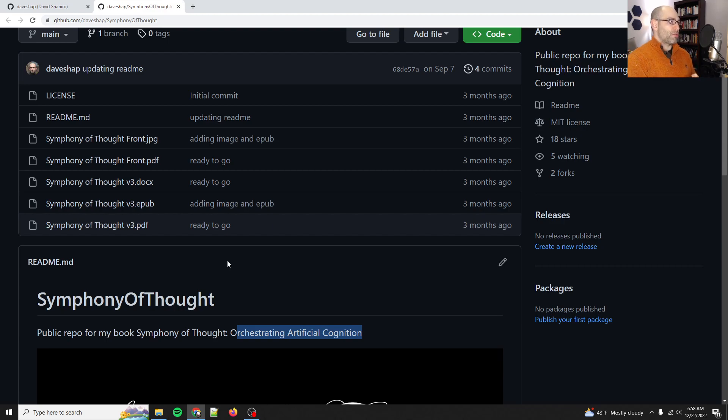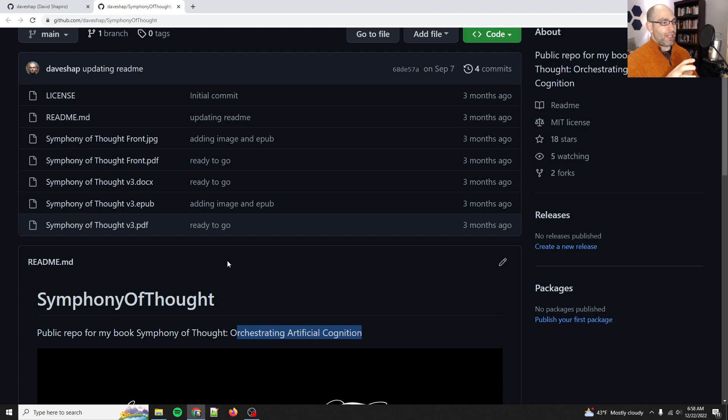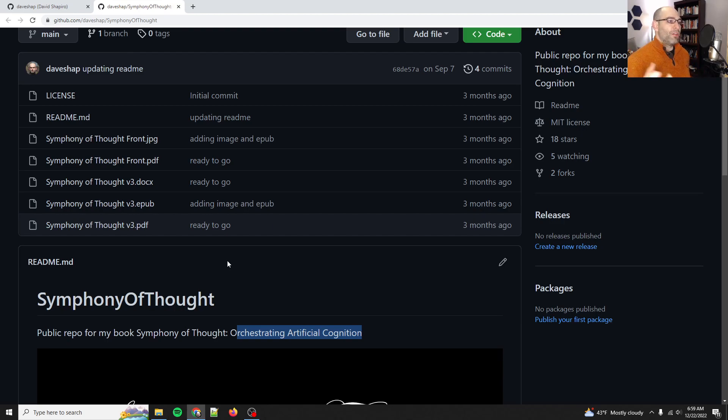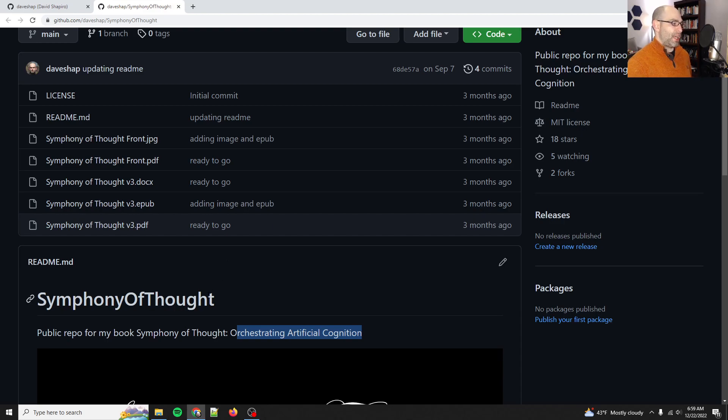Large language models are still prohibitively expensive to run this, but I have the foundation, I have the groundwork laid. And so as the cost of these models comes down, I will be revisiting this and implementing it.